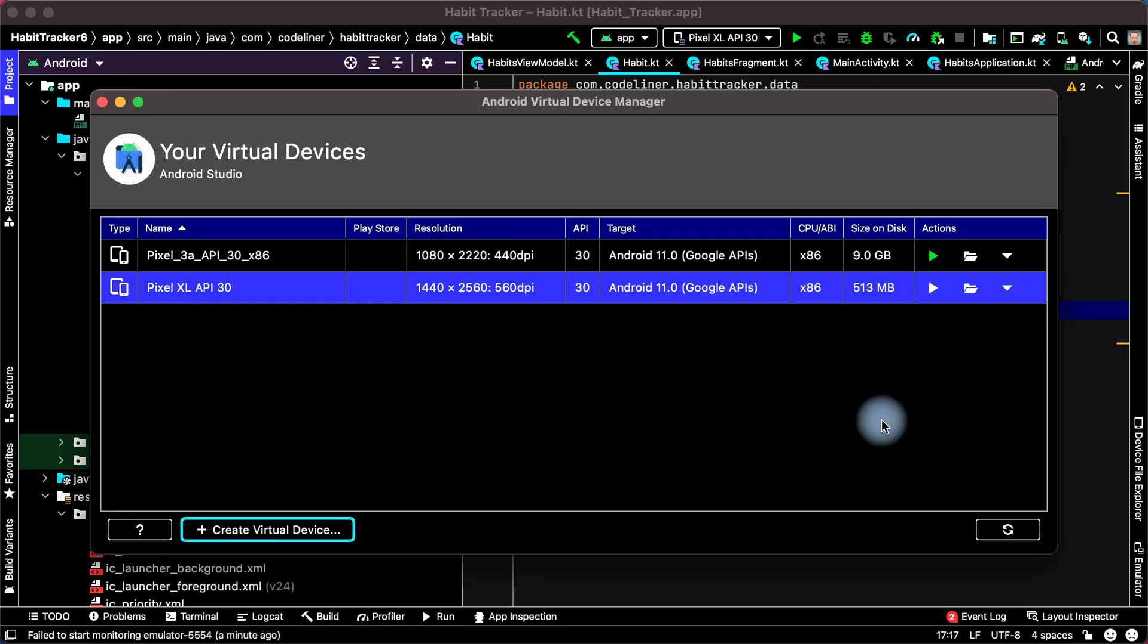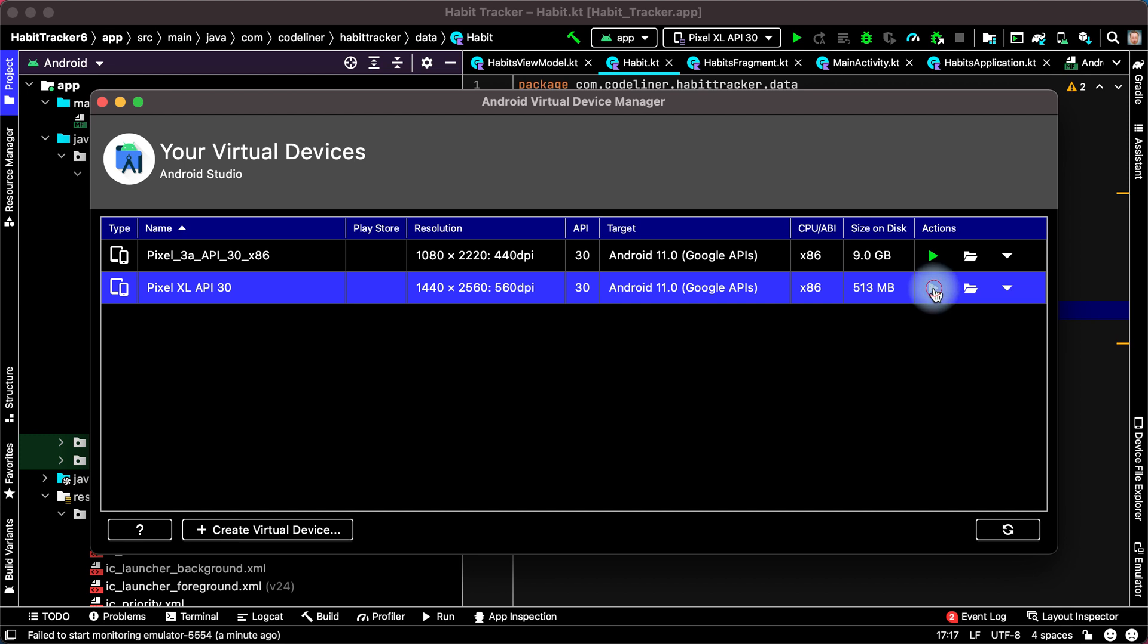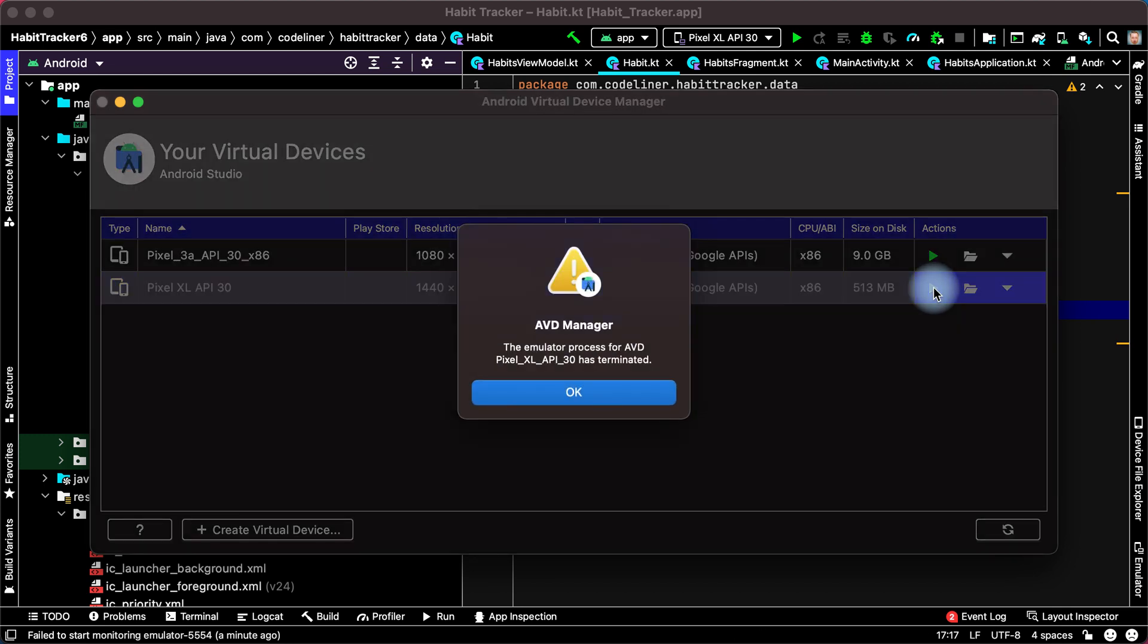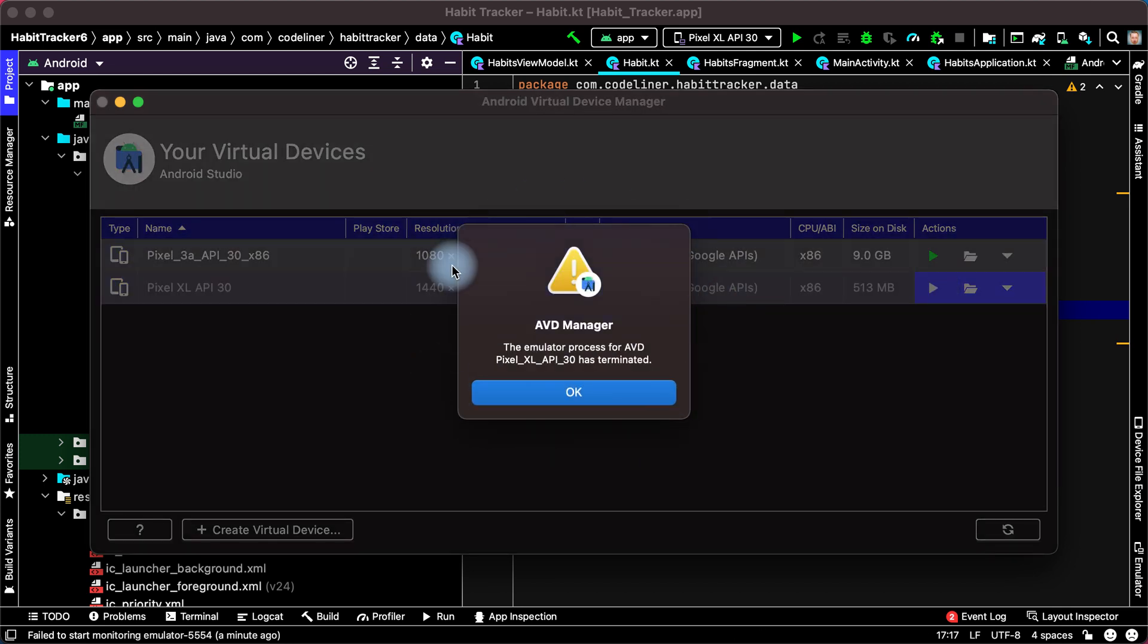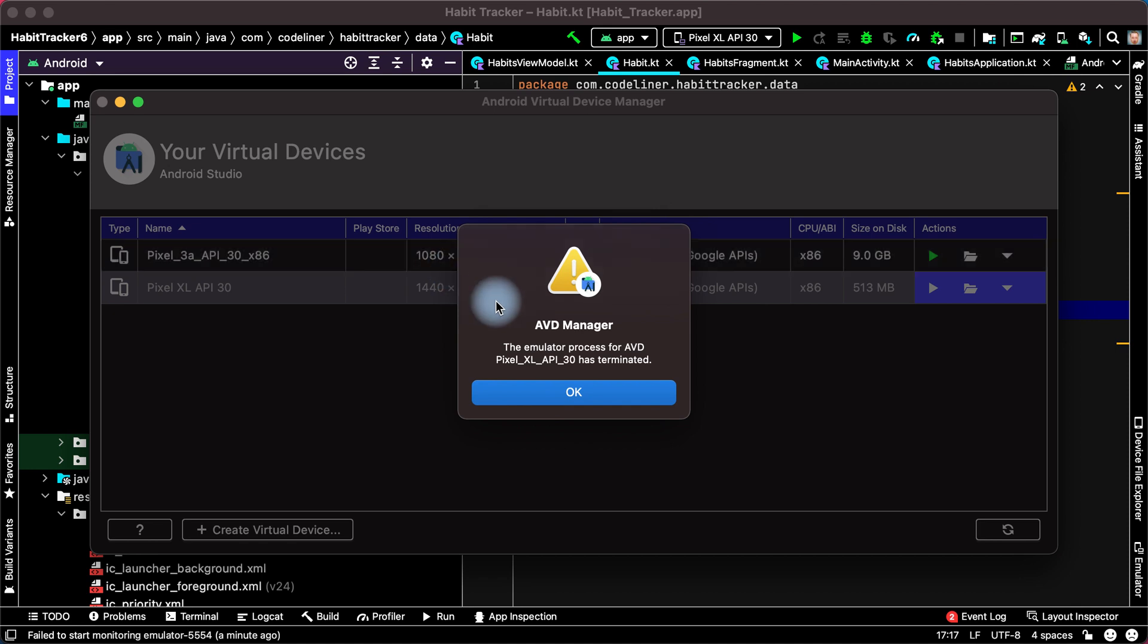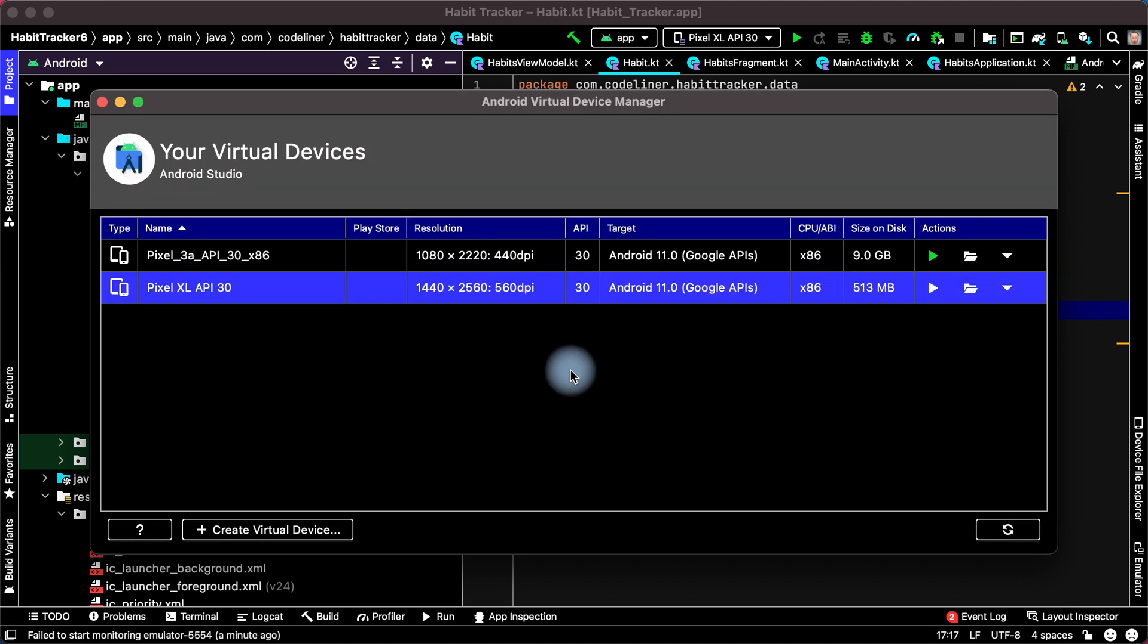Virtual device was created and we can run it. But the emulator process was terminated. What can be the reason for this troubleshooting?